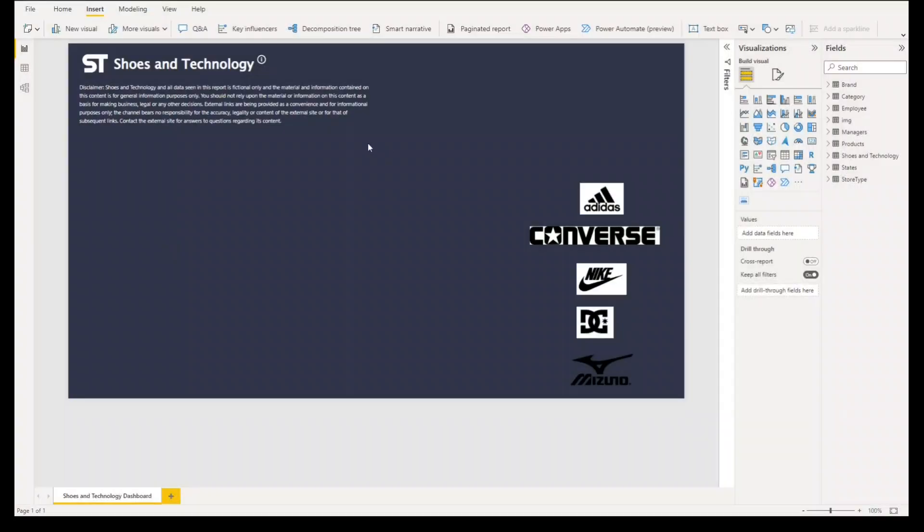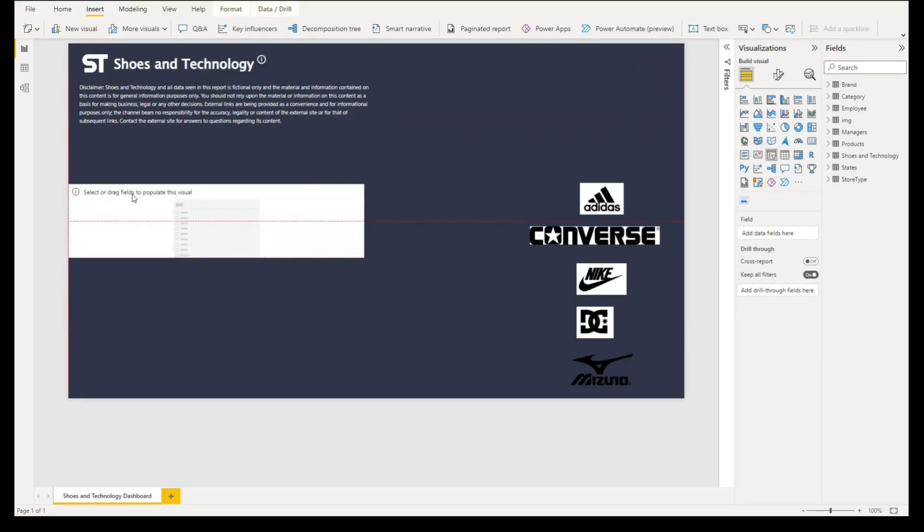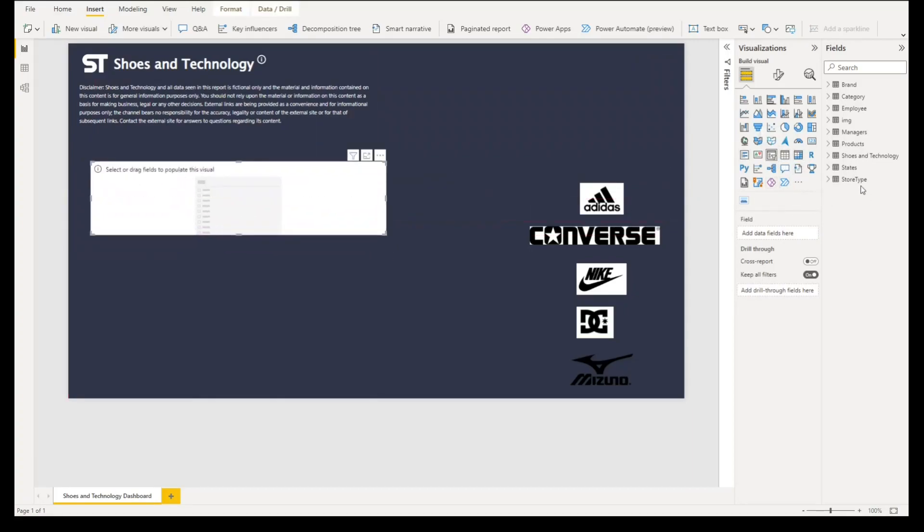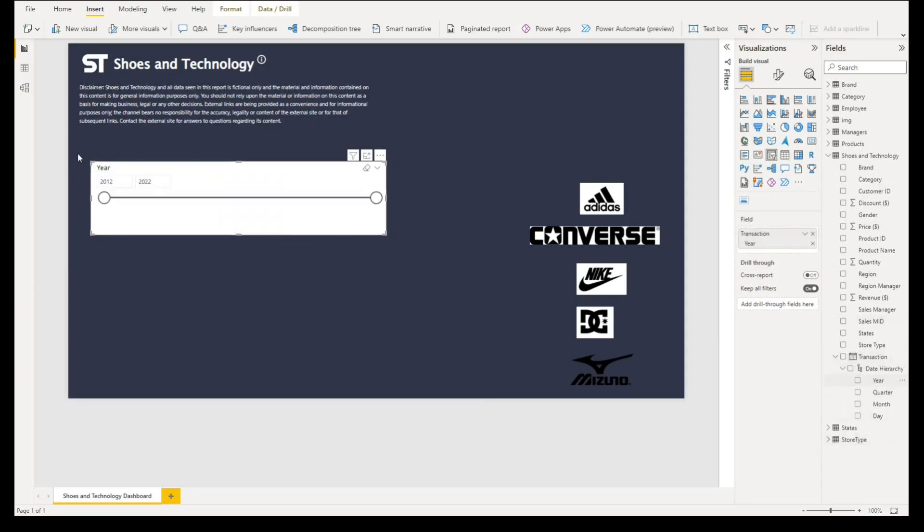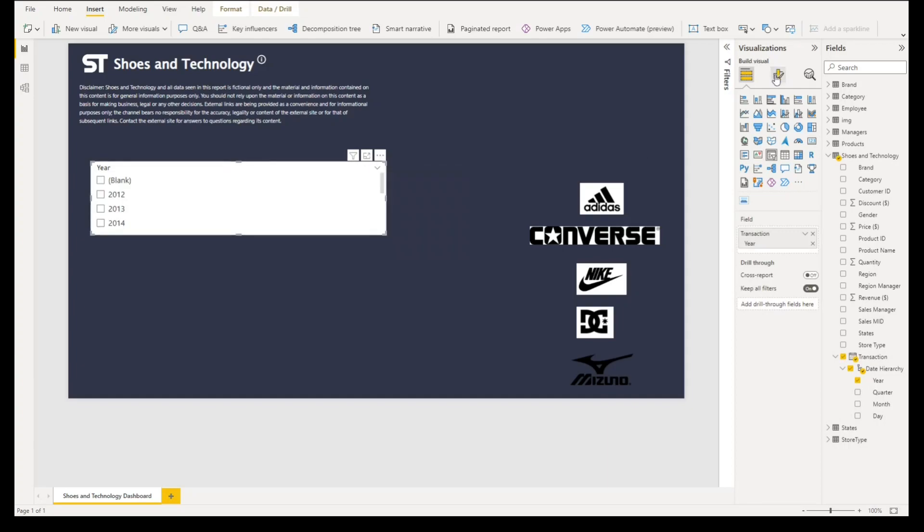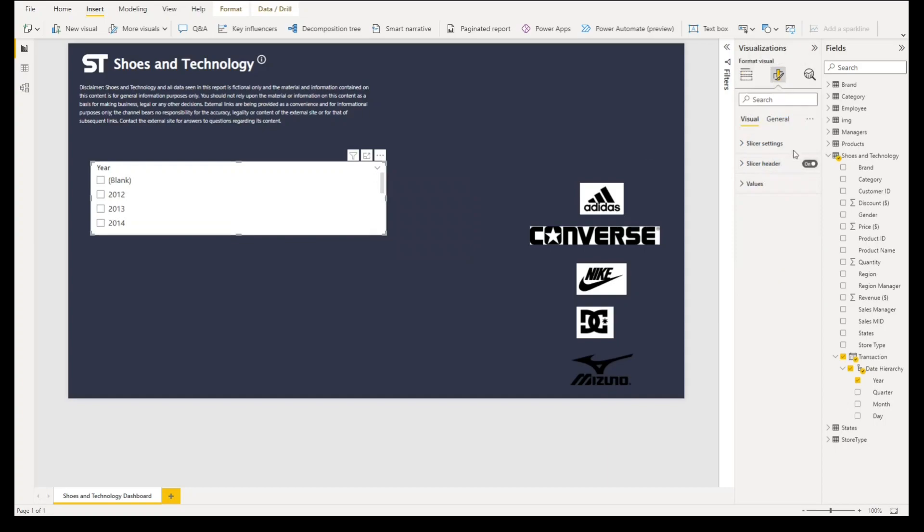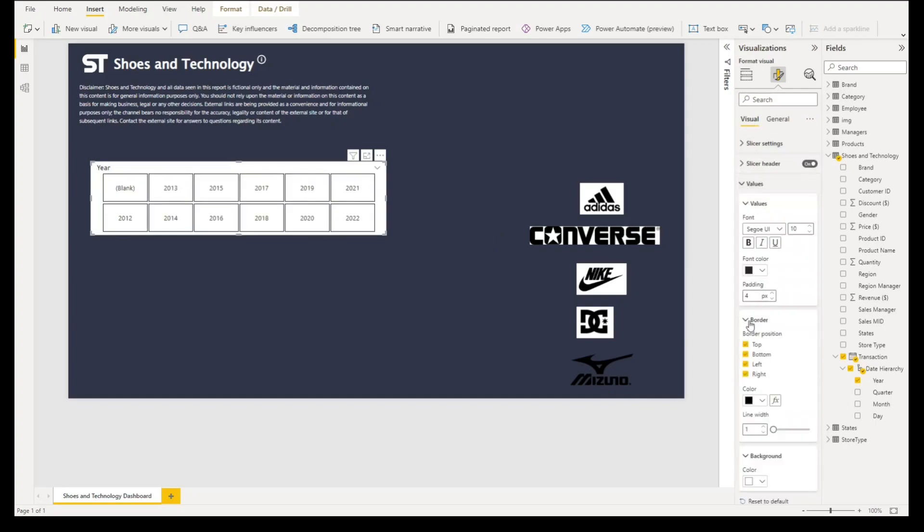Our next step is to create a horizontal filter. To do that let's select filter or slicer, go to our dataset, under transaction under data hierarchy we'll select the year. You'll see an arrow icon, select that and choose list. Go to format your visual, under slicer settings instead of vertical we'll select horizontal. Then let's go to values, under border untick all of this.